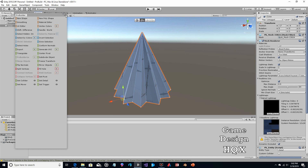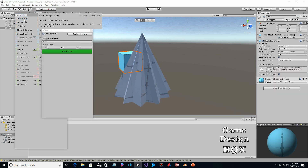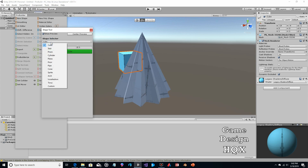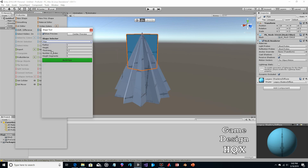Now we're going to create a second object, so go to New Shape. Let's use pipe — actually, not pipe; that one's hollow.